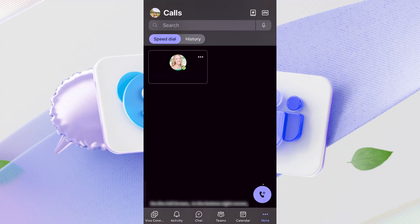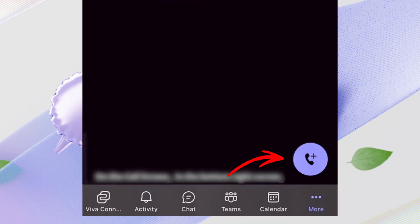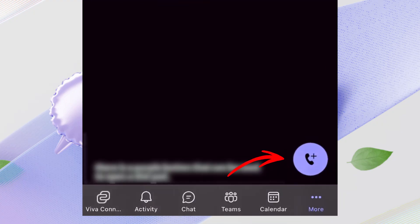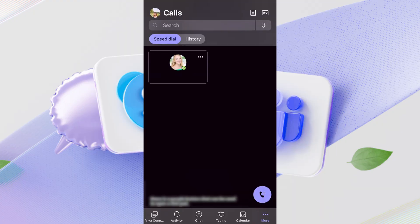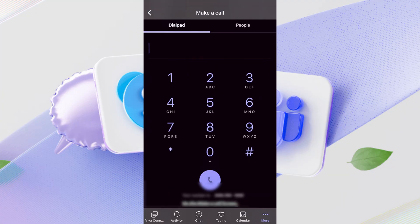To access the dial pad on the mobile app, look for a dial pad icon. It might be located in the top right corner or somewhere on the call screen. Tap on it, and the number keypad will appear, allowing you to dial any phone number, again, provided your organization has the necessary calling features enabled.